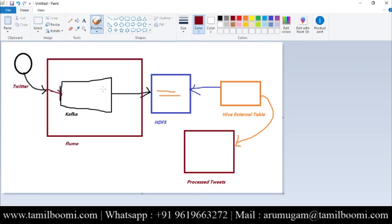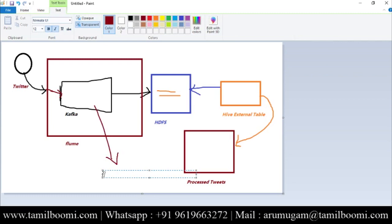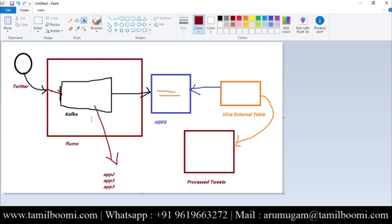Why are we using Kafka here? Can't we just remove Kafka and use Flume with some other channel to push data to HDFS? Yes, that's certainly possible — we can entirely remove Kafka from the architecture. But if we use Kafka, other applications can also consume the same data. For example, App 2, App 3, and many more applications can consume the same data and do their own processing. We can also retain data in Kafka for seven days by default, and we can increase or decrease that period.